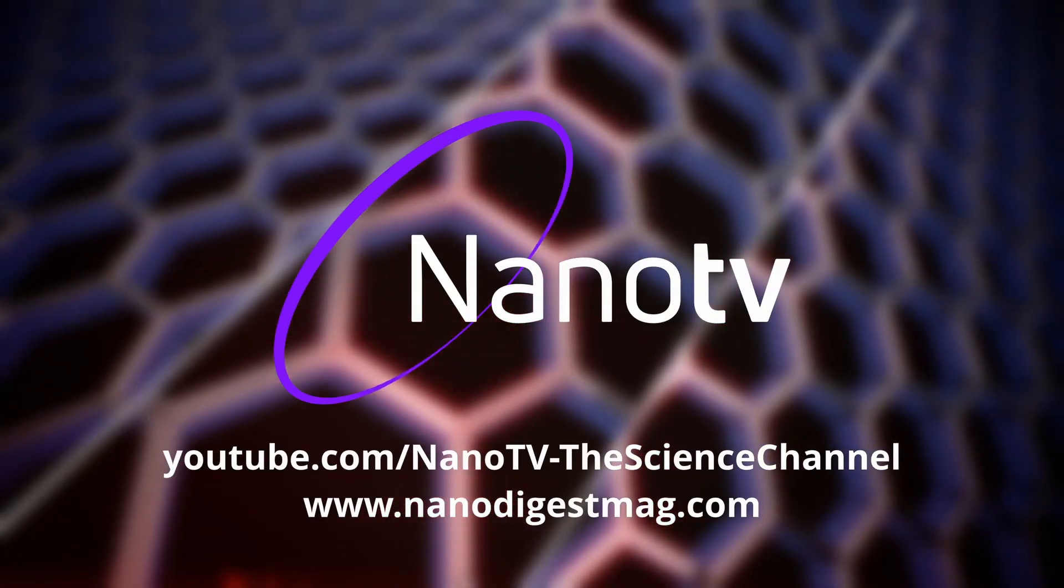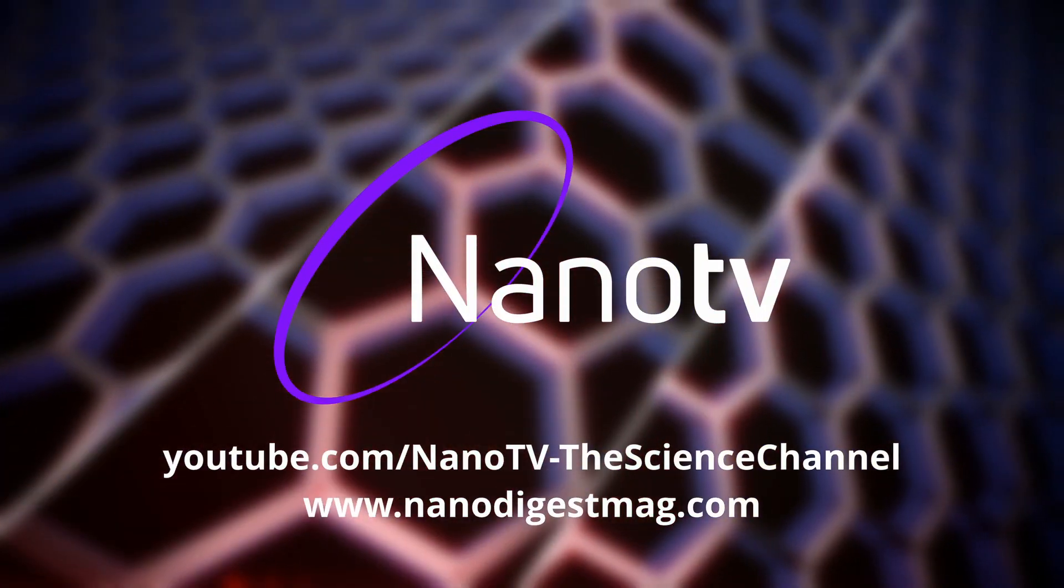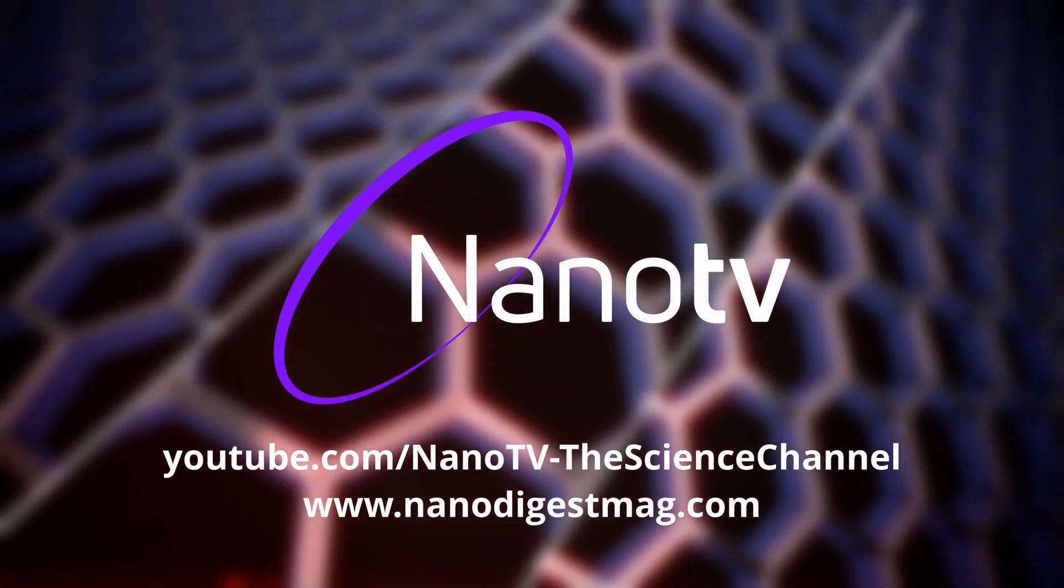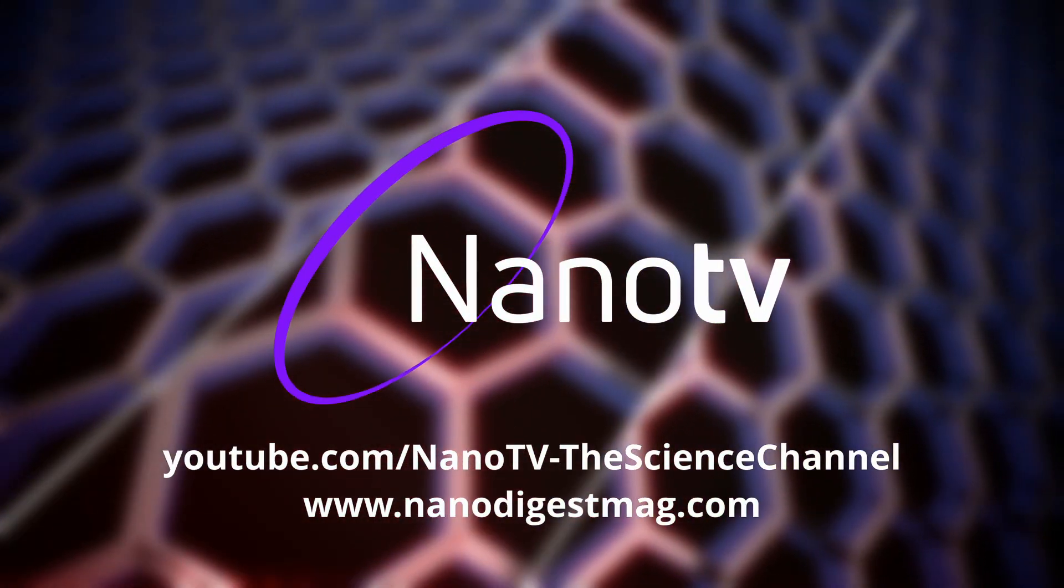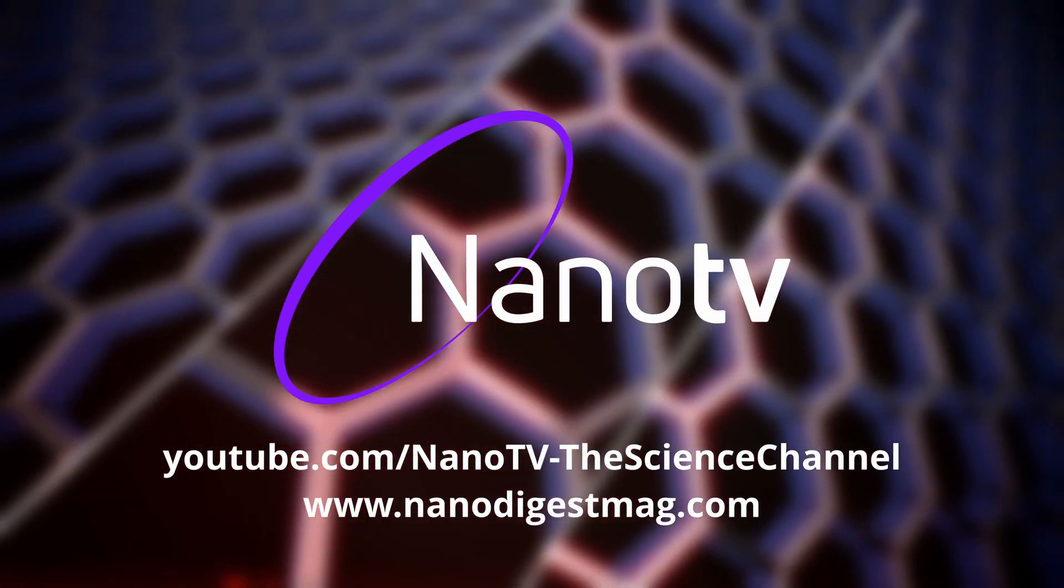For more interesting facts and updates on nanotechnology, subscribe to Nano TV.